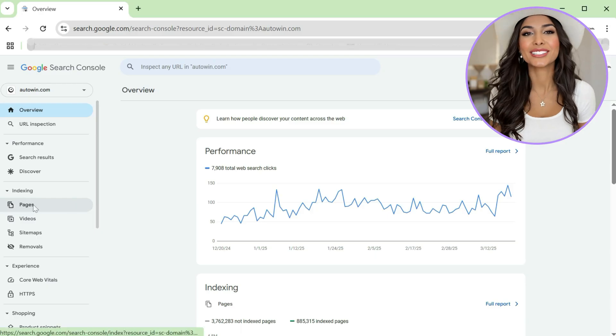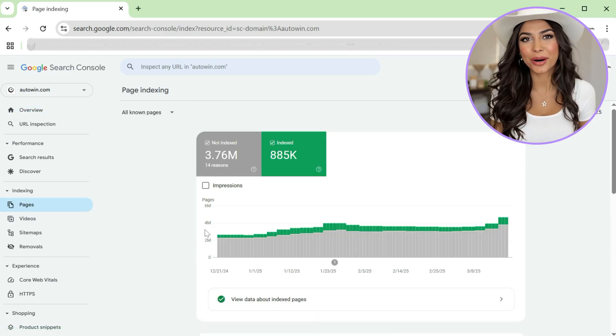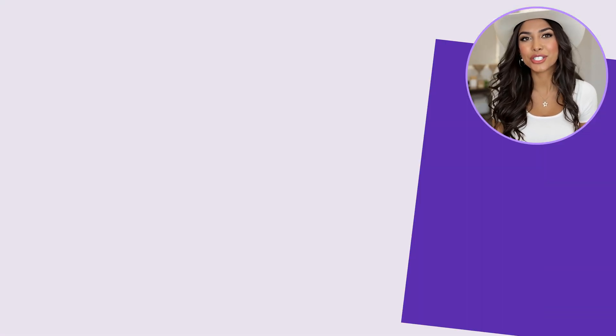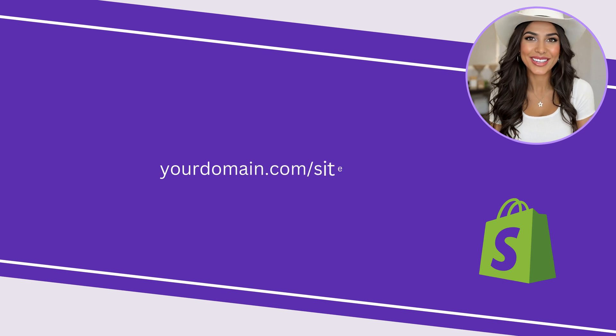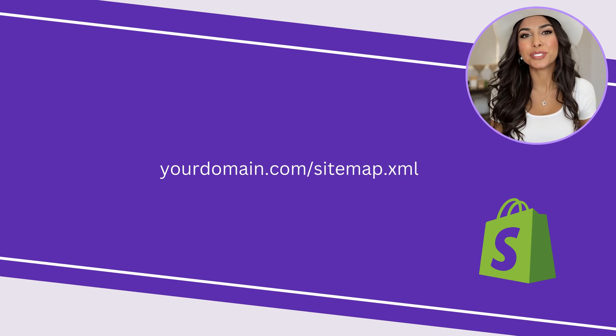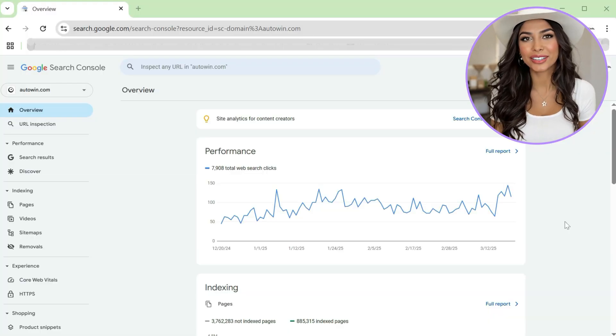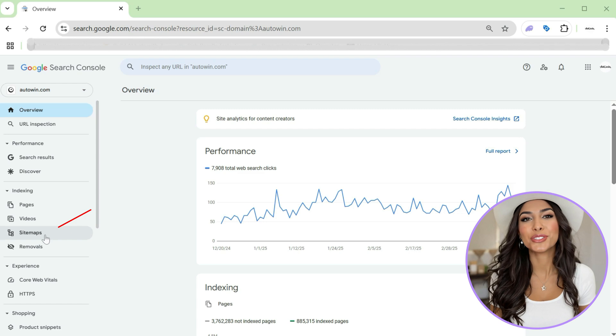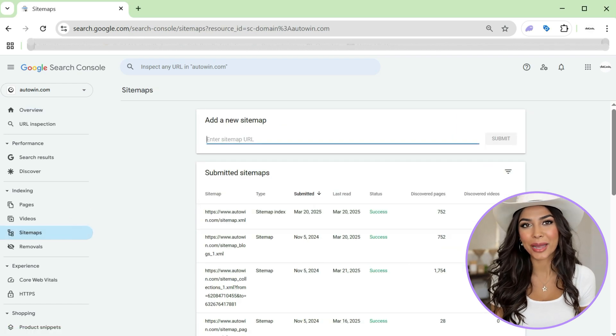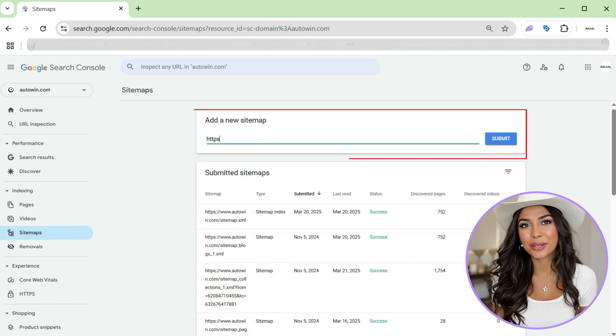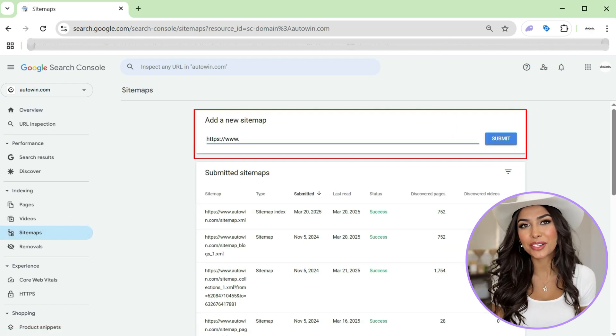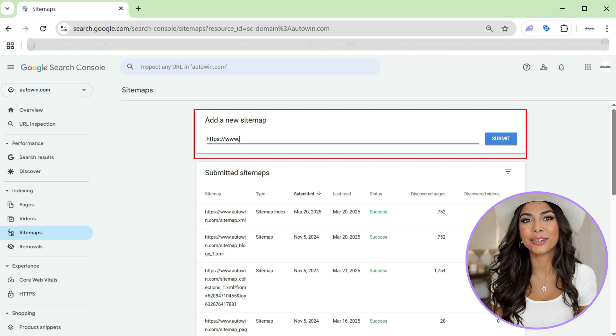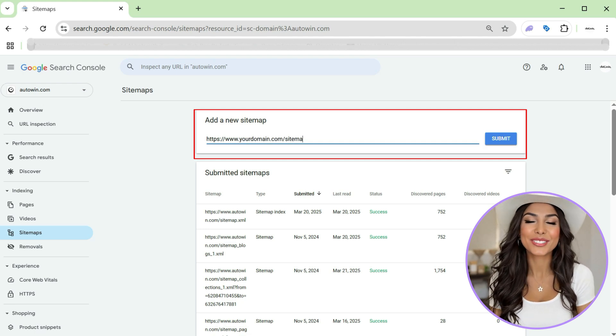Next, we'll help Google crawl your site properly. Shopify automatically generates a sitemap for you at yourstore.com slash sitemap.xml. In Google Search Console, click on sitemaps in the left-hand menu. Under add a new sitemap, type your domain name with slash sitemap.xml on the end.